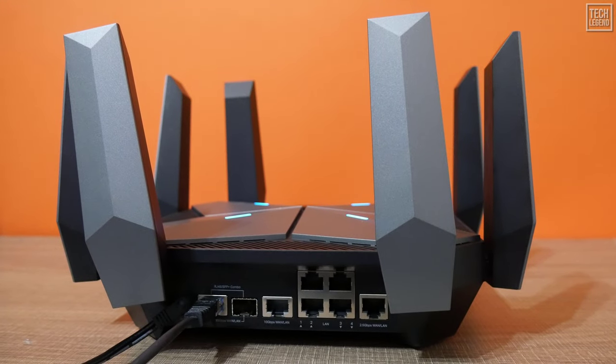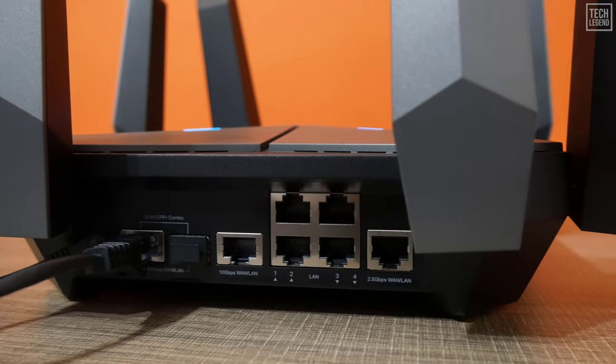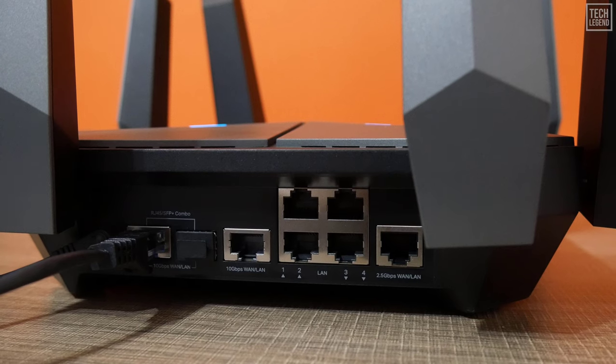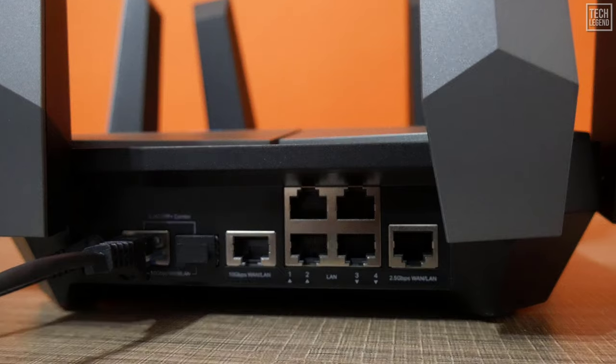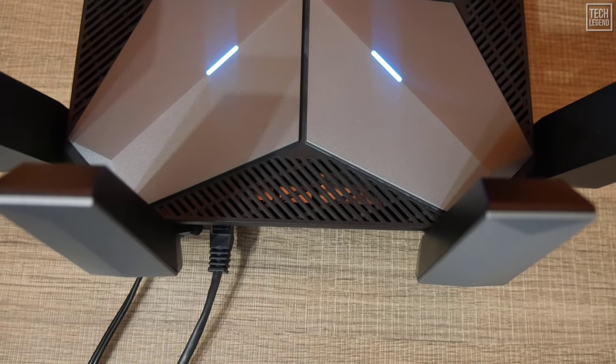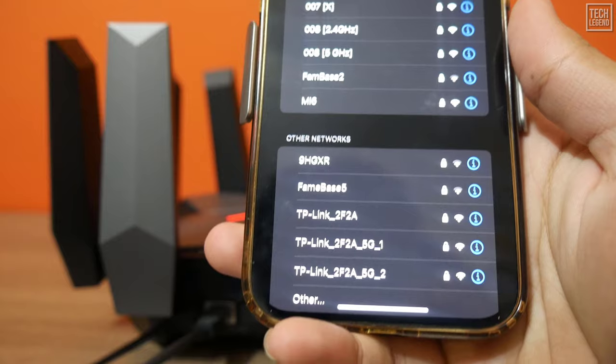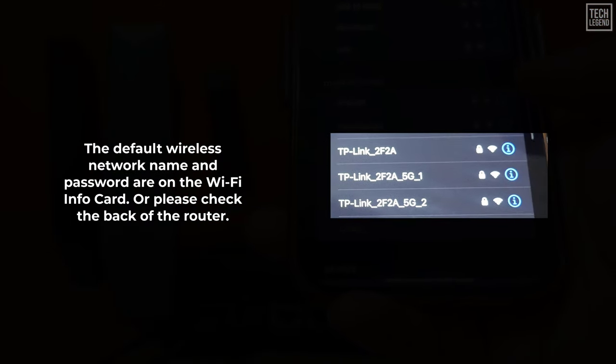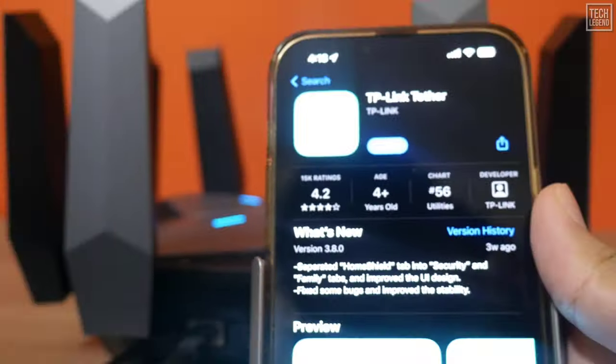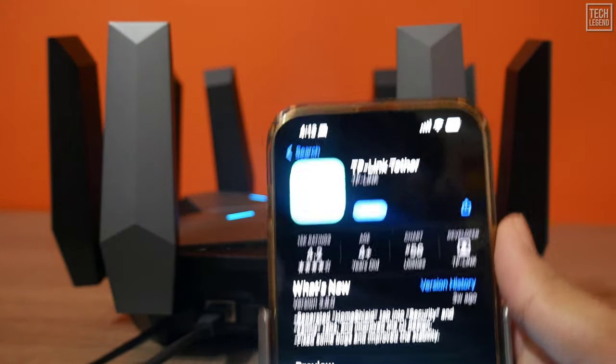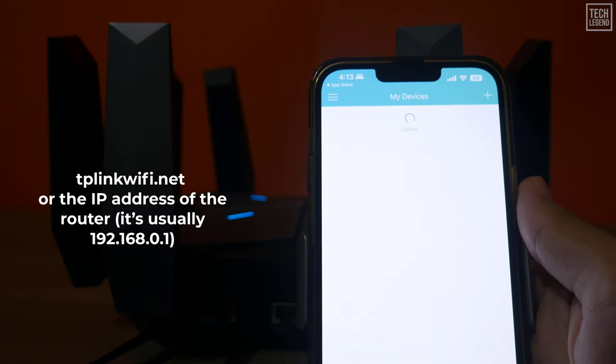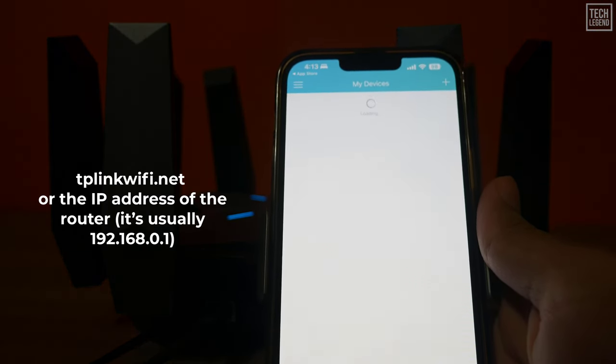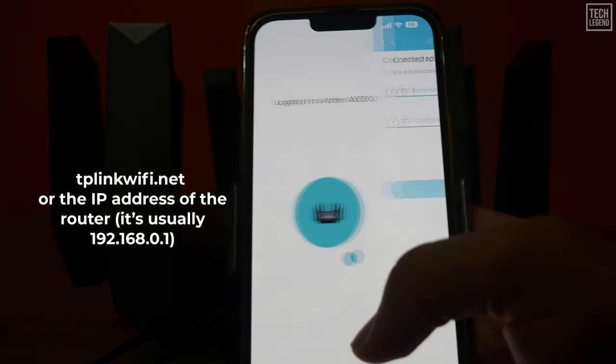Setting up and using the TP-Link Archer AXE 300: The installation process works the same as for all other routers. You plug in the internet cable into the WAN port, or you connect it to the modem provided by your internet service provider. Turn it on, wait for it to boot, and for all the LEDs to light up. Then connect a mobile device or a laptop to the Wi-Fi emitted by the TP-Link AXE 16000 quad-band Wi-Fi 6E router. Then either start the TP-Link Tether app on your smartphone or tablet, or fire up a web browser on your laptop and navigate to tplinkwifi.net or the IP address of the router. It's usually 192.168.0.1.